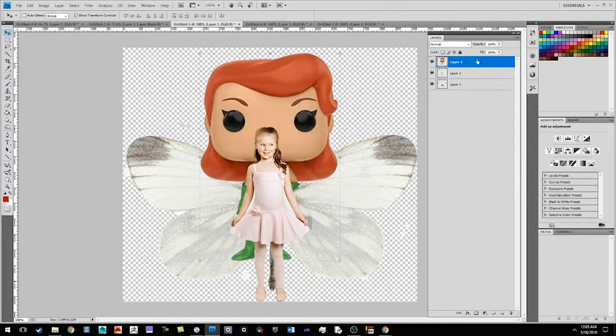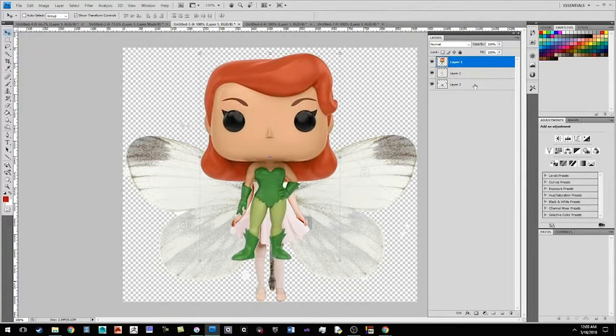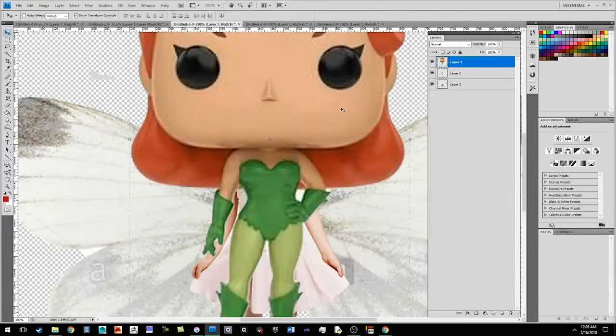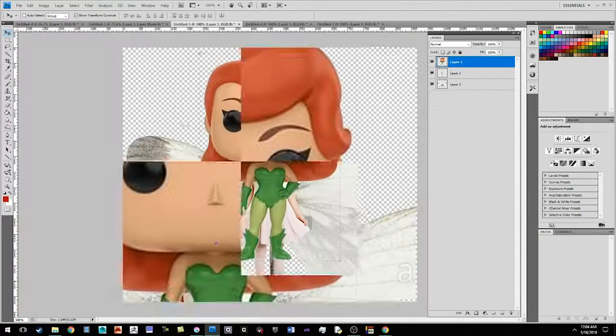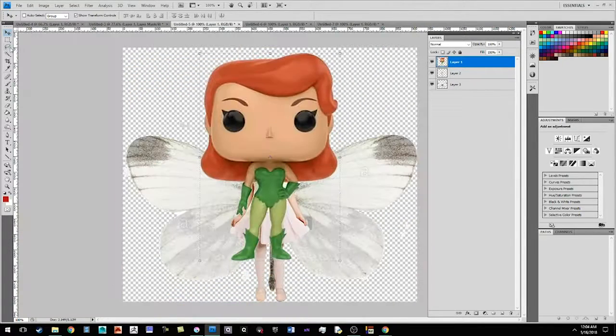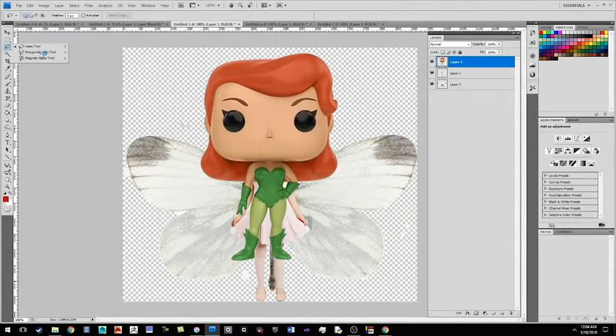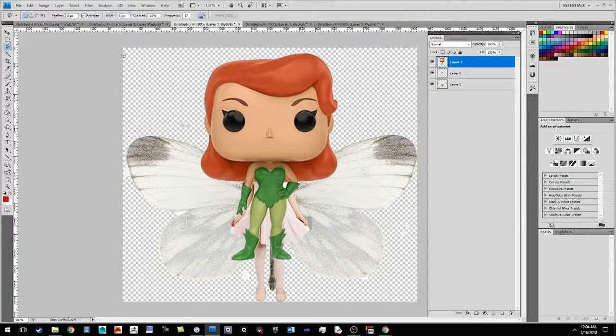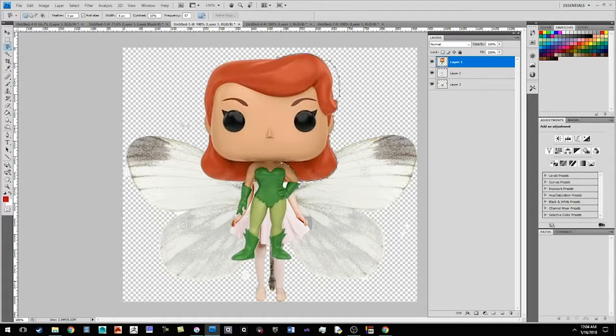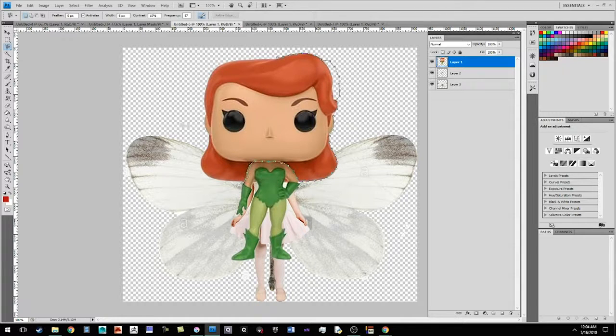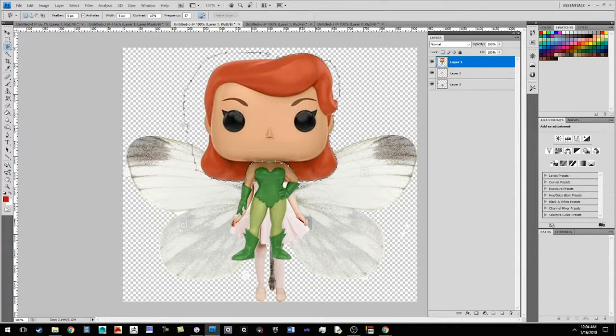So I'm going to go ahead and move this on top. And let's go ahead and use the magnet tool again to quickly kind of cut this right here. Okay.